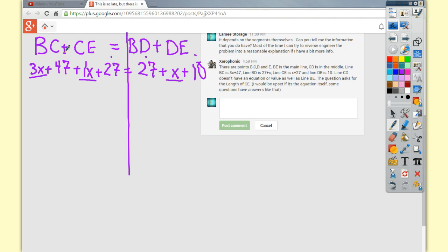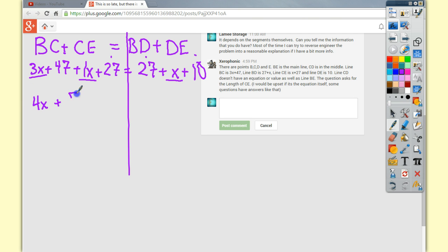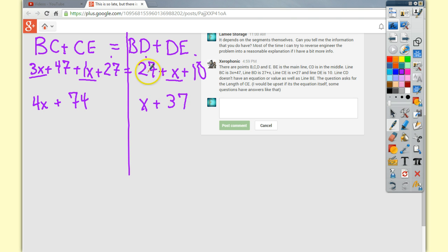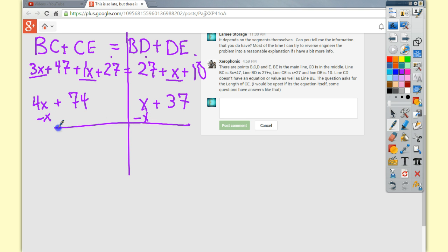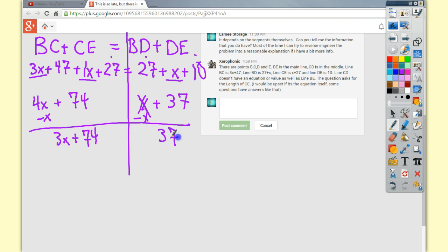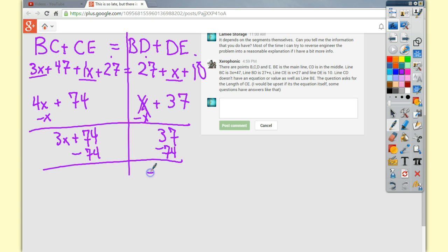3 plus 1 is 4x. 47 plus 27 gives you 74. And x plus 37, because I'm just combining 27 and the 10. Now, from here, I'll do a little subtract x. I'll end up with 3x plus 74 equals 37. I'm going to do subtract 74 here, which is going to give me negative 37.